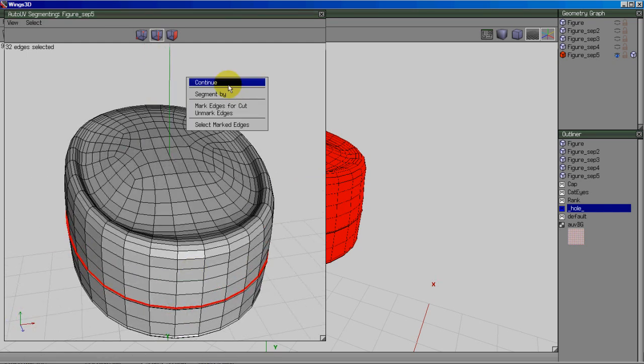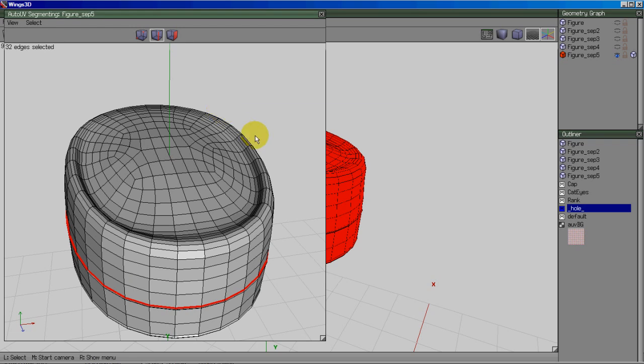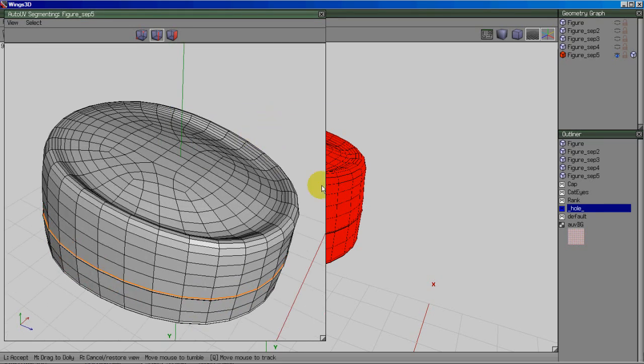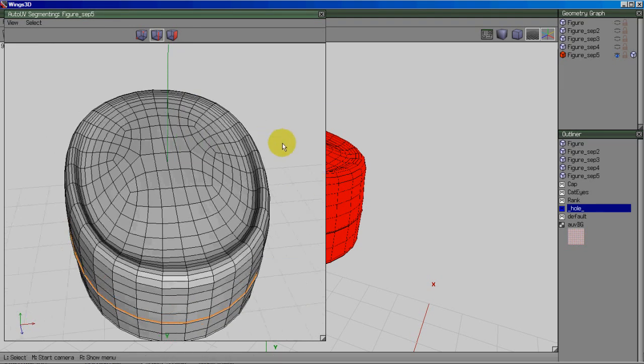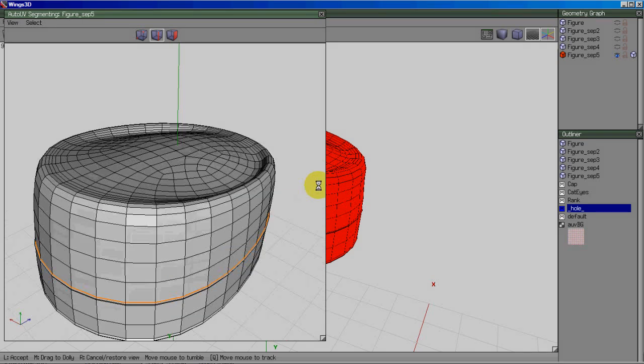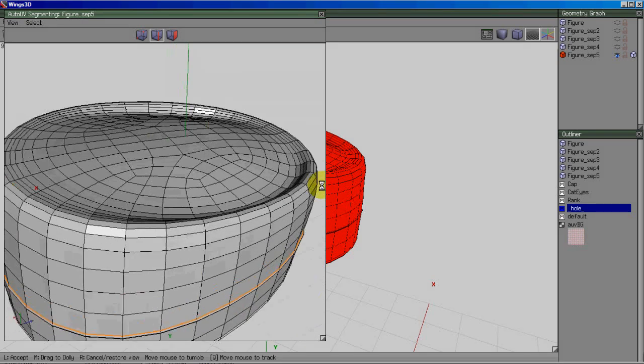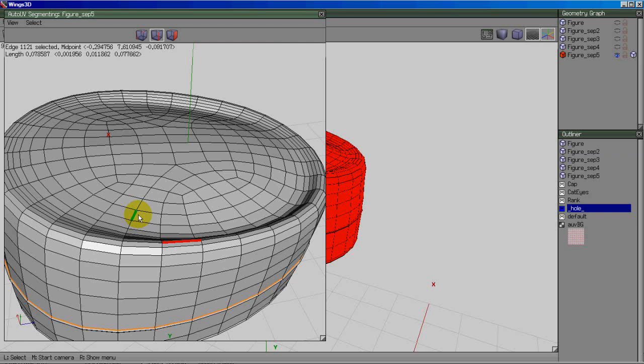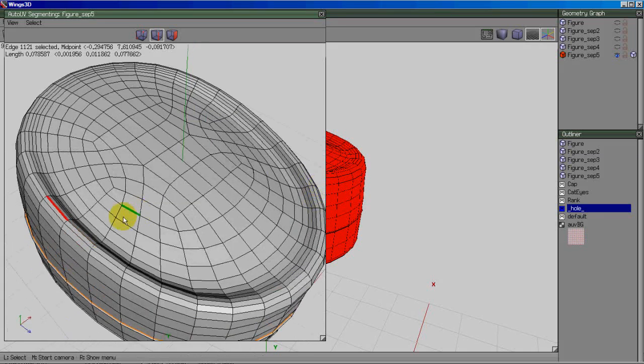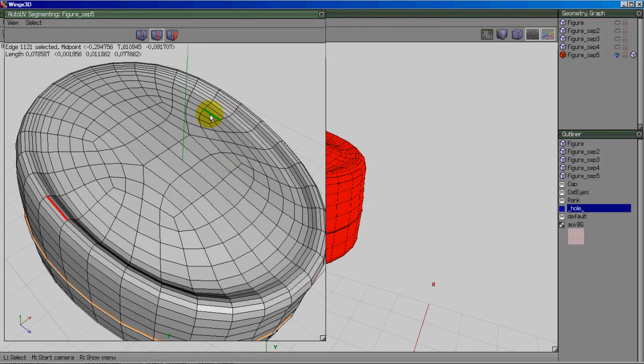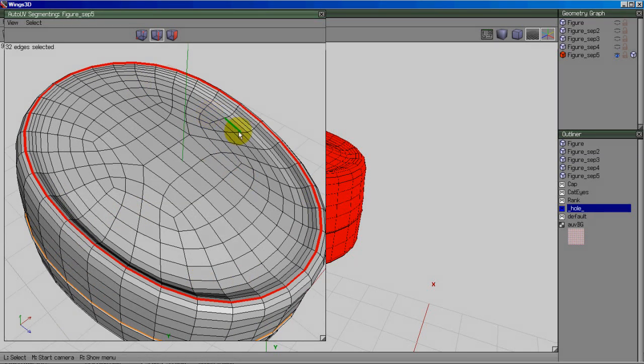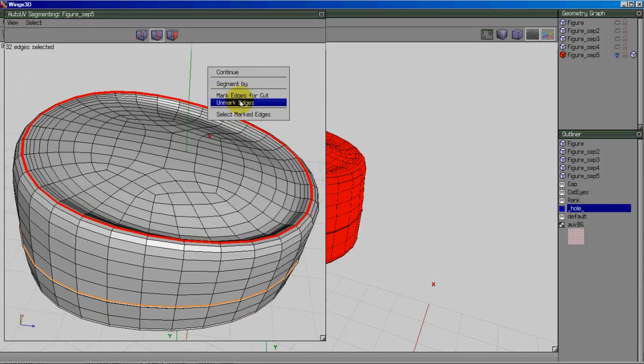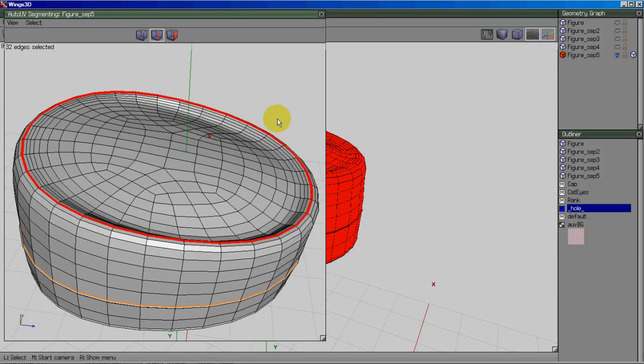Then right click and you'll see mark edges for cut. Go ahead and do that. When you hit space bar, it deselects everything in the scene. So I'm going to deselect and move on to my next seam. On the original real life patrol cap, there's also a seam running around the top. So I'm going to select one edge and hit L, then right click and mark edges for cut.